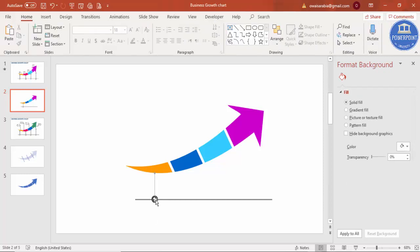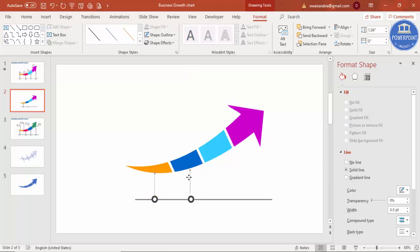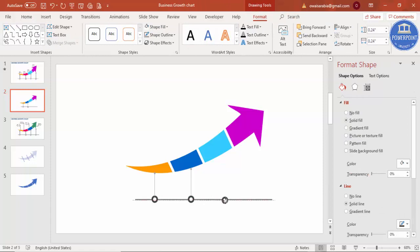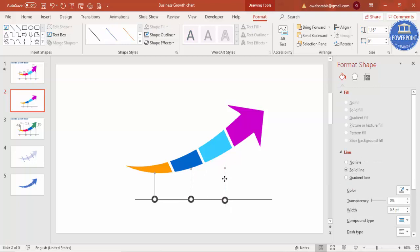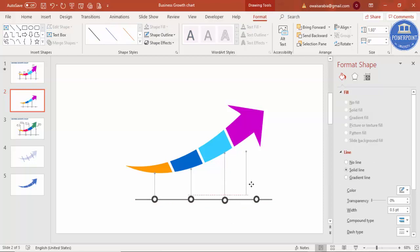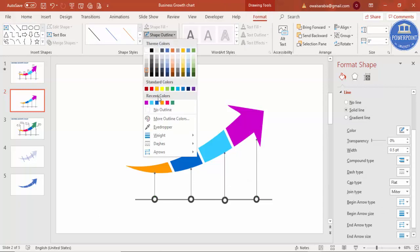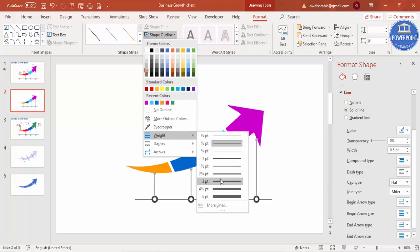Copy this line with Ctrl+D and place it for the second arrow section. Do the same — Ctrl+D again — and place it for the third section, increasing its size so it touches the arrow. Then Ctrl+D one more time for the fourth section. If you want, you can adjust the outline weight to about three points.